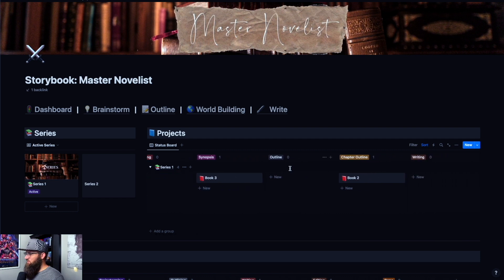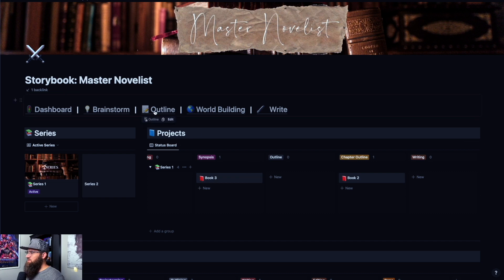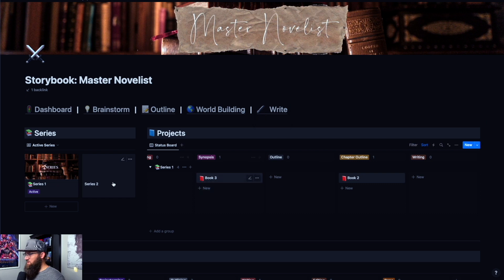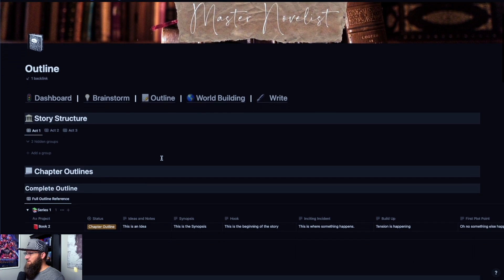If you notice on the status board, we have outline and chapter outline. So when you put a project in either one of those areas, that's going to determine where it shows up in the outline section. If we come up here to our top menu bar — this menu bar is on every single page, whether you go into a project, into a series, into a chapter, wherever you go — this menu bar is here for easy navigation. Currently we have nothing in the outline group here. We have something in the chapter outline, but we'll get there later.